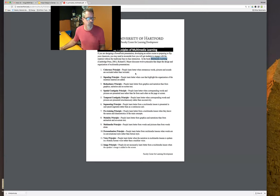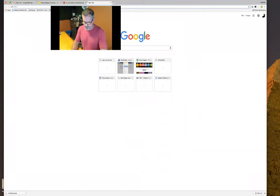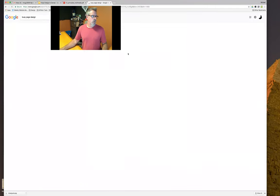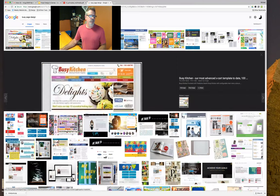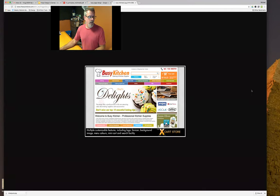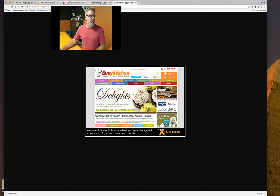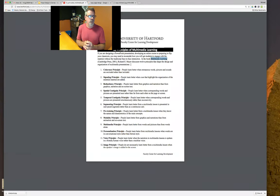The first is the coherence principle: people learn better when extraneous words, pictures, and sounds are excluded rather than included. If you look at a busy page design, having a lot of graphics and information may seem like a great idea, but it's very distracting — everything is fighting for attention. The signaling principle says people learn better when there are cues to highlight the organization of essential materials. Without visual cues, symbols, or structure, nothing stands out to tell us how the page is organized.